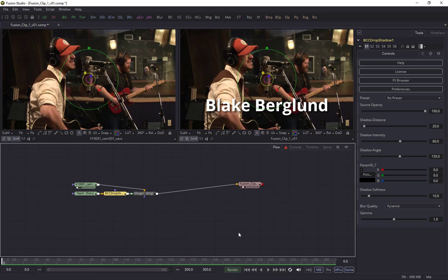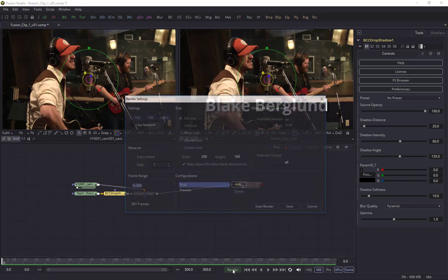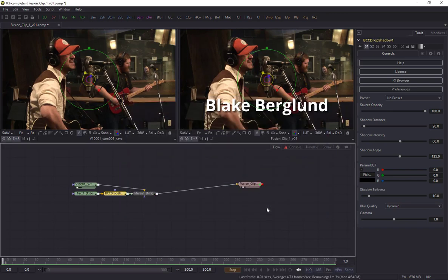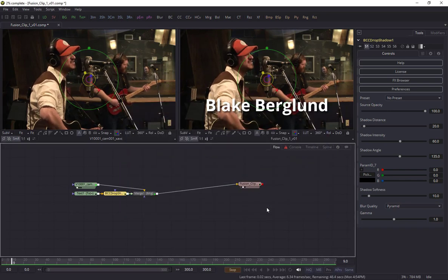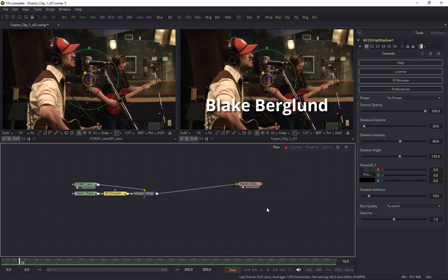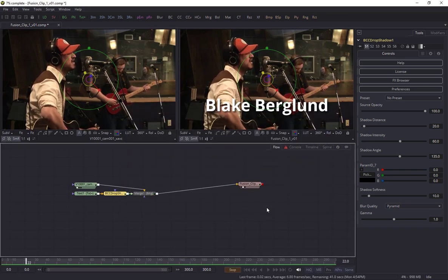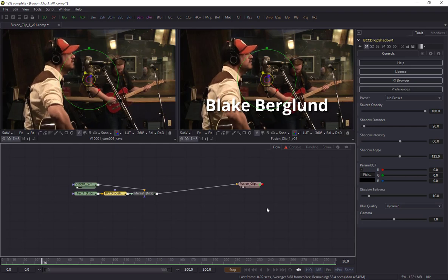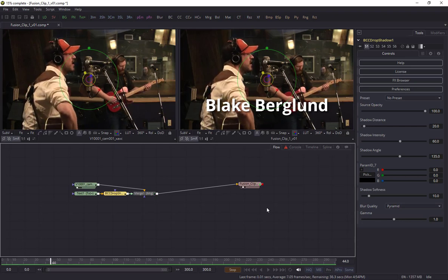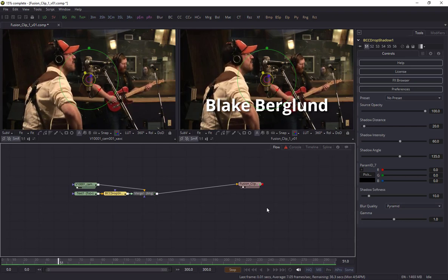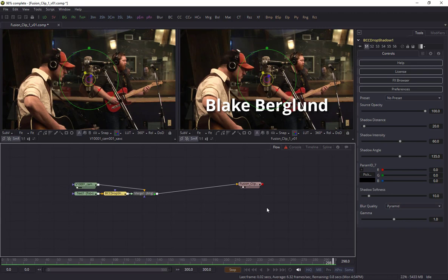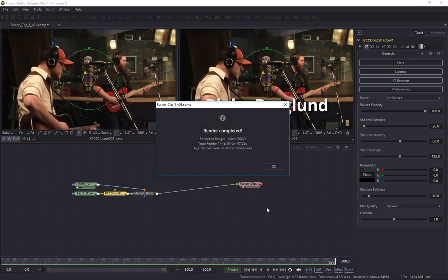That's all I'm going to do within Fusion. But before I return back to Resolve I need to render this. I'll click the render button. We're going to select final render quality and just start the render. I've got a pretty slow machine here so this will take a while and I'll be back when it's done. The render is complete.